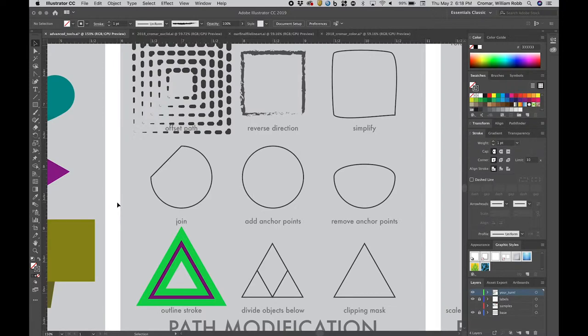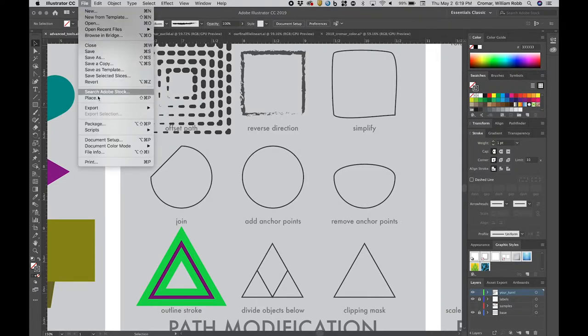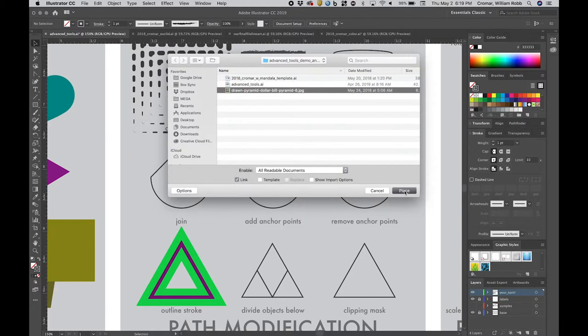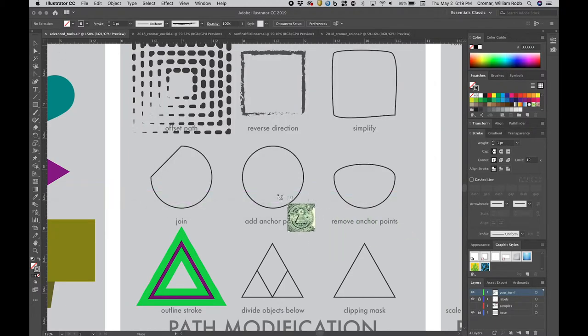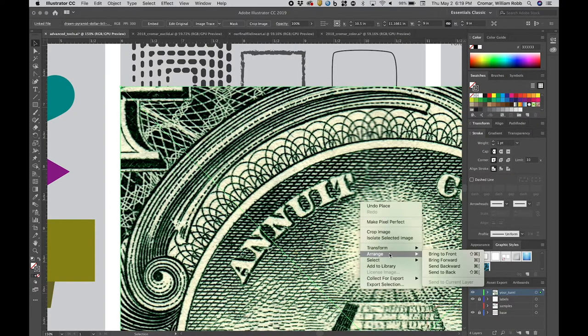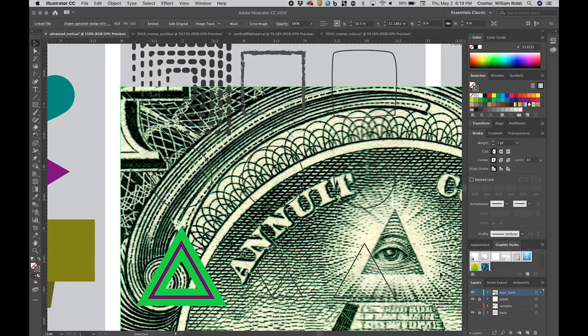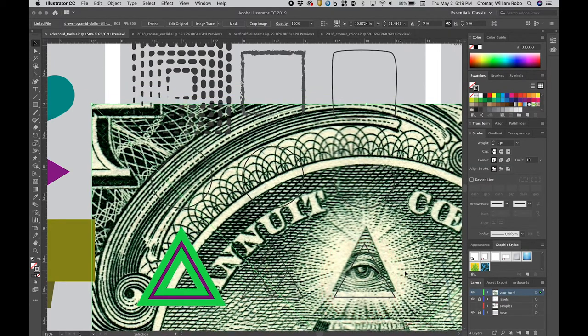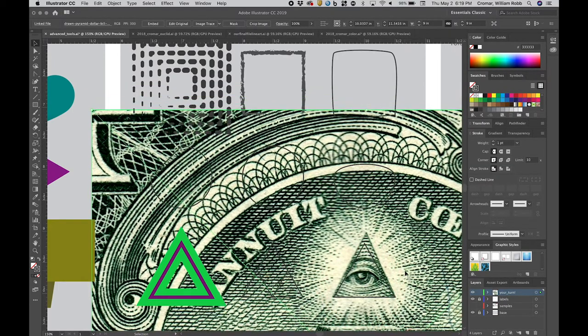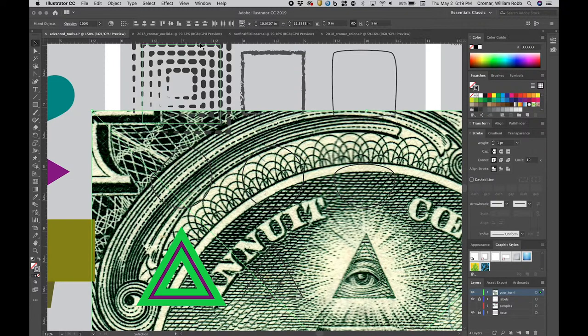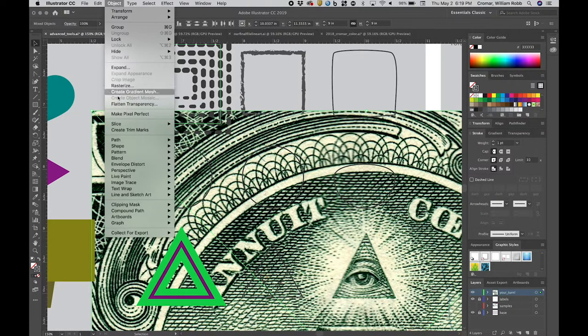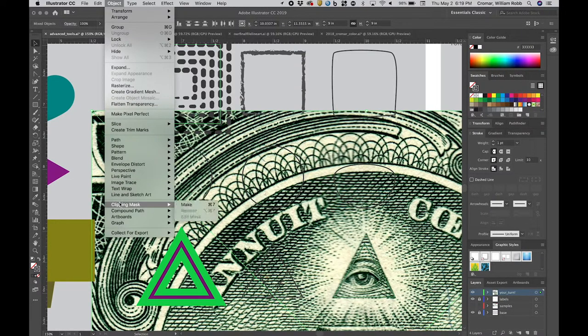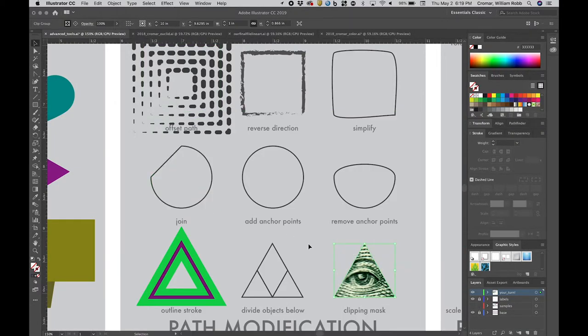We created a clipping mask in the line art exercise, but here's a cool thing. Clipping masks don't have to be rectangles, they can be any shape. Look for the JPEG image in the advanced tools download folder and place it into the illustrator file. Then apply menu, object, arrange, send to back, so the vector triangle is visible. Position the eye at the top of the pyramid in the triangle. Then, with the image and the triangle selected, go to menu, object, clipping mask, make, and...